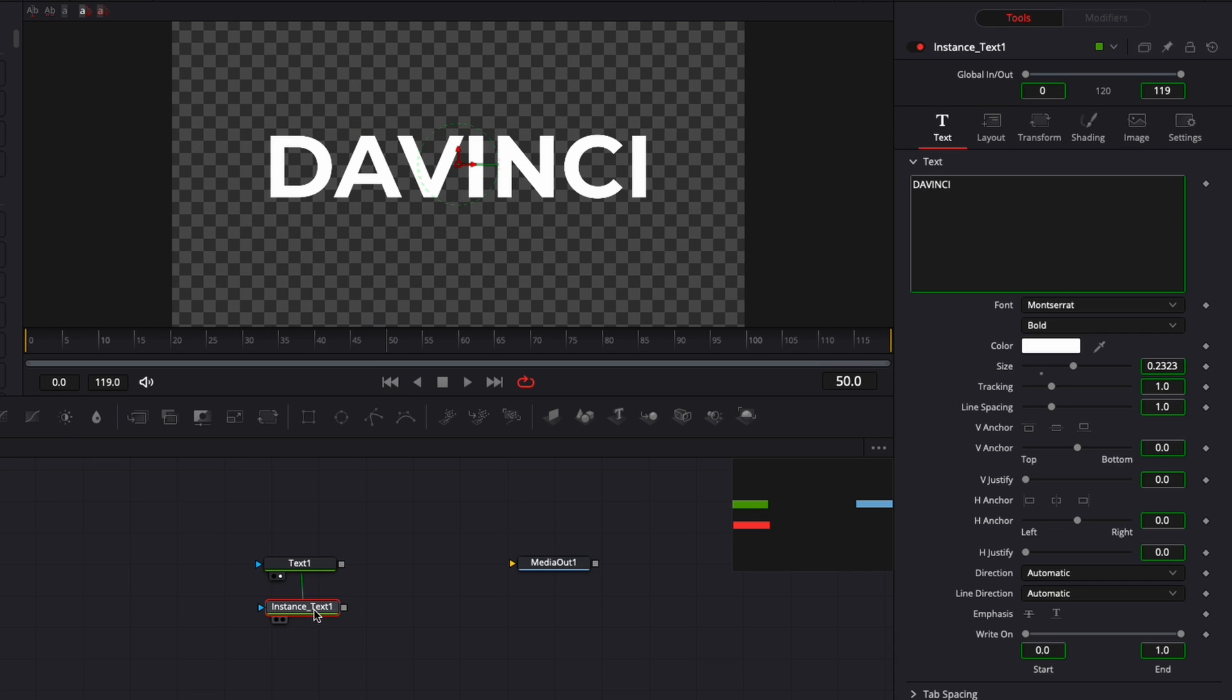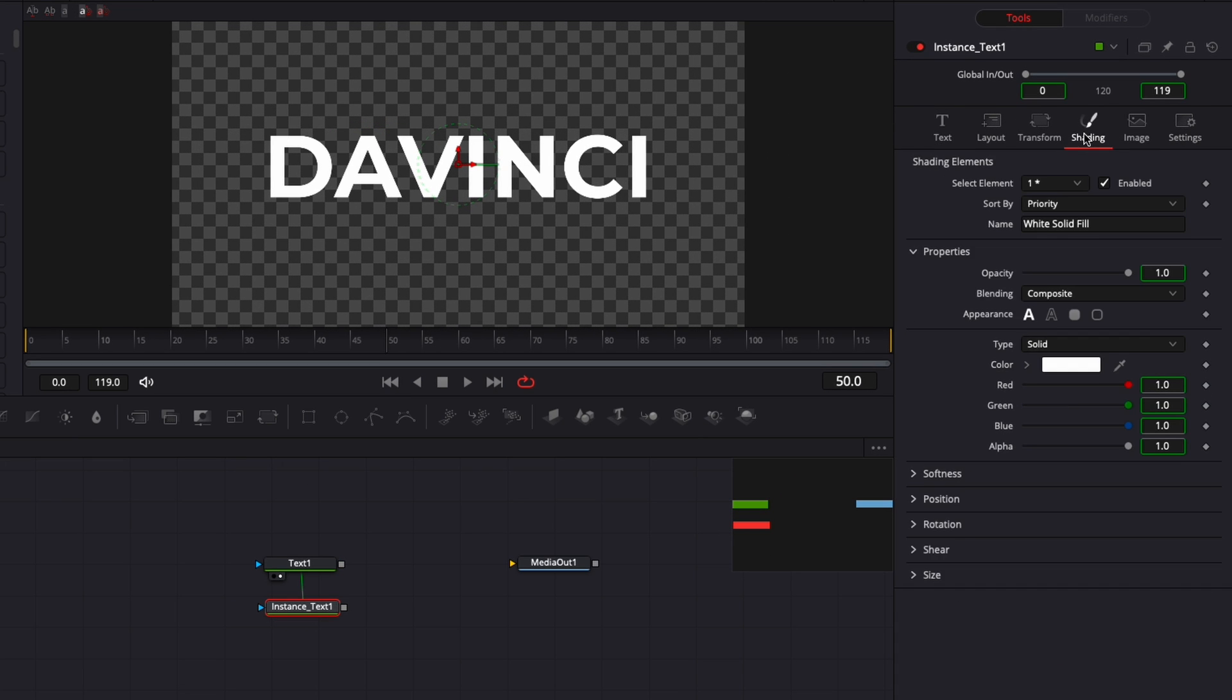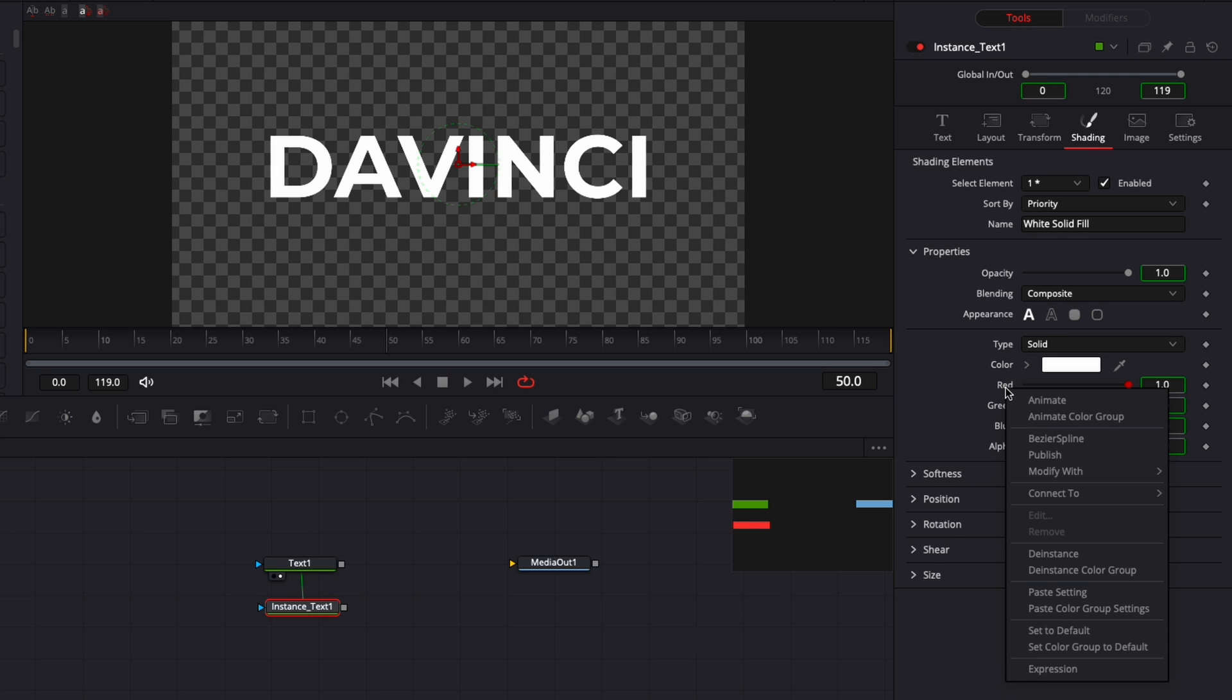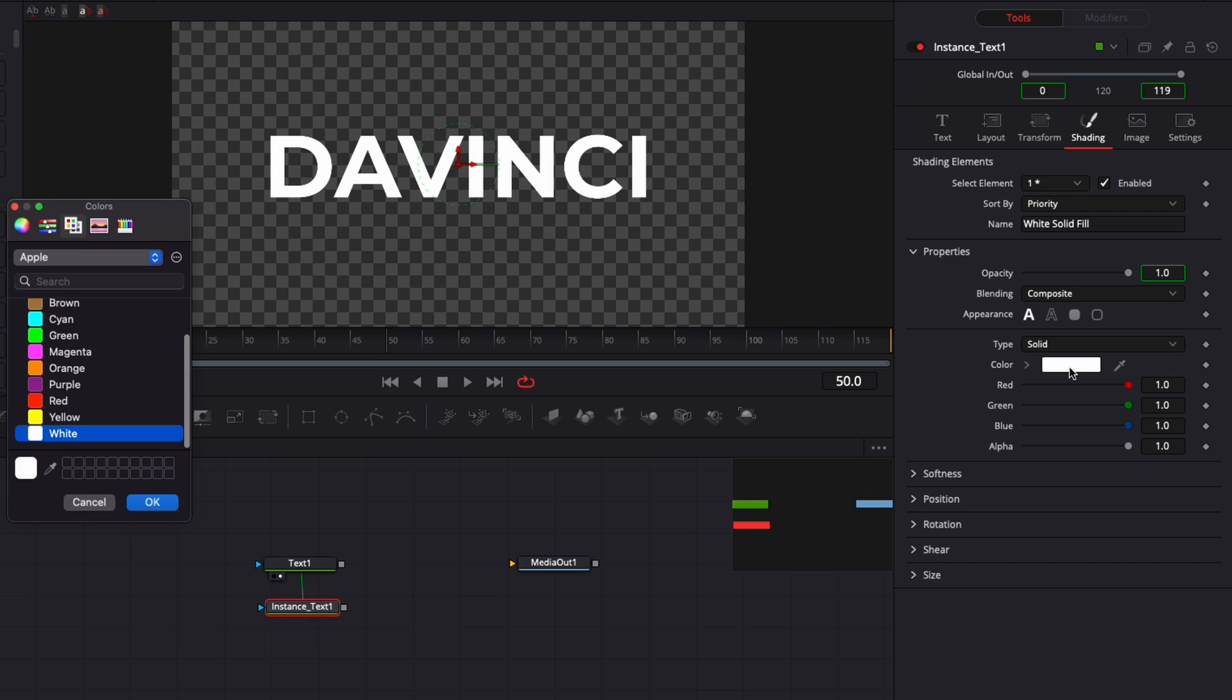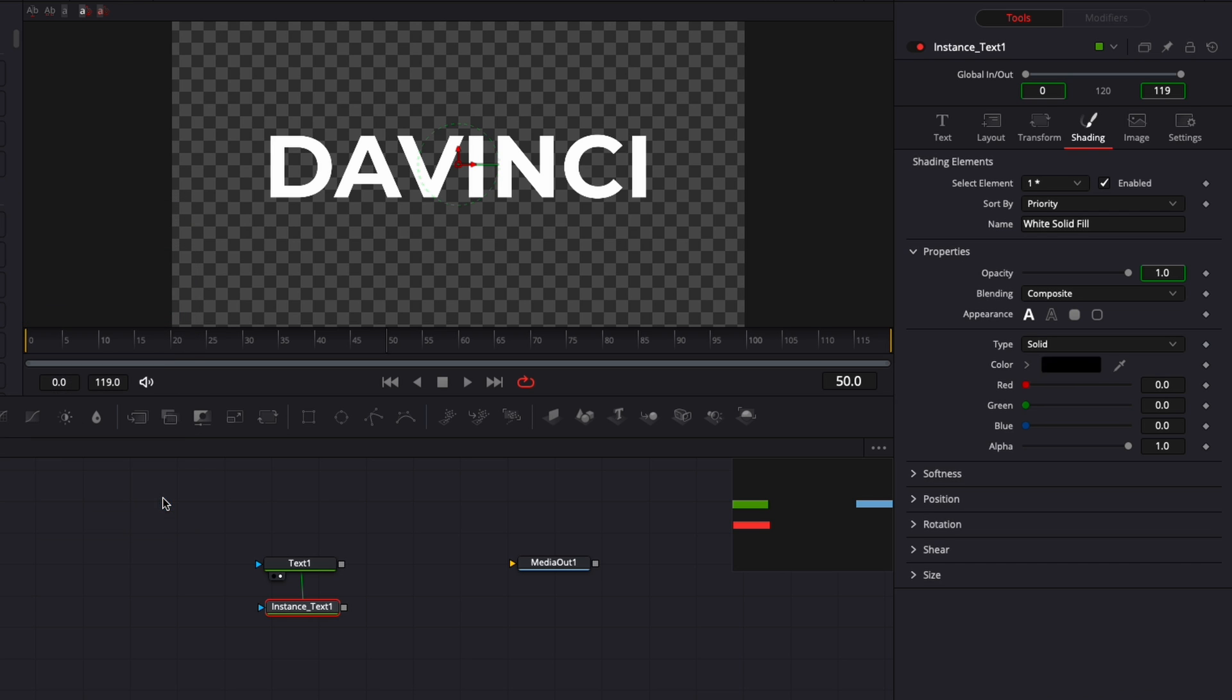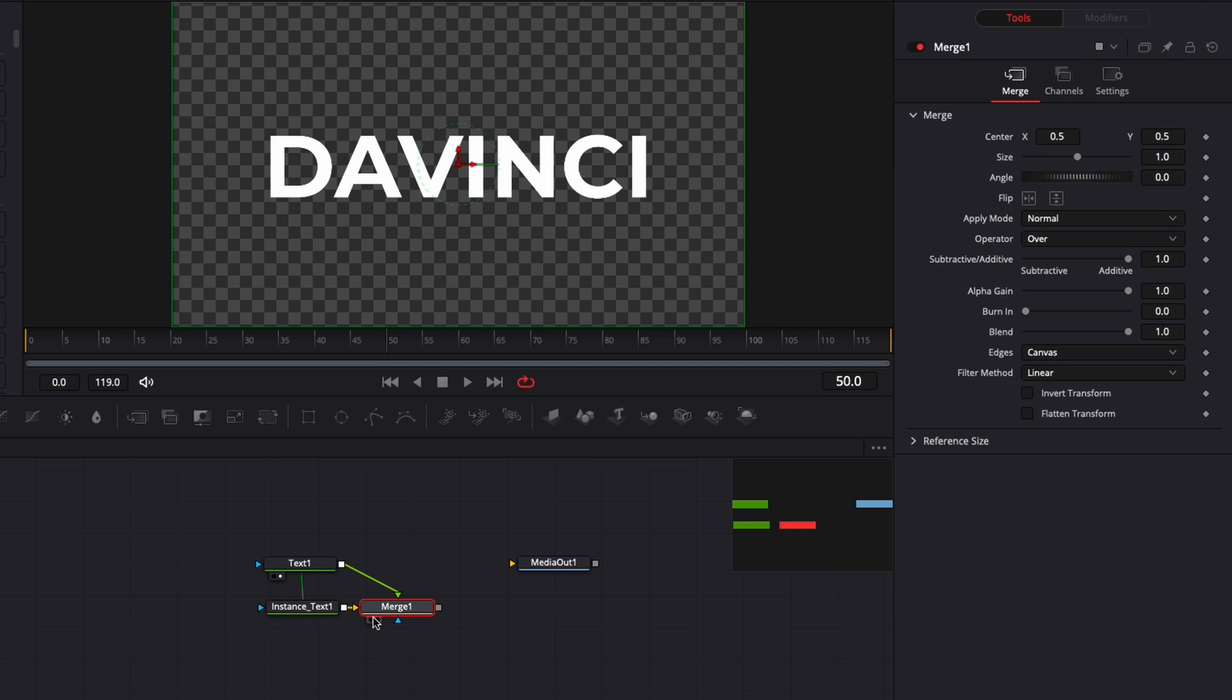So now we're going to go to instance text, go over to shading, and de-instance all the colors because I'm going to make it black. Right click on red and go down to de-instance color groups. Now I'm going to change it to black. I'm going to merge those two together so we can actually see what we're doing and bring that to the viewer.